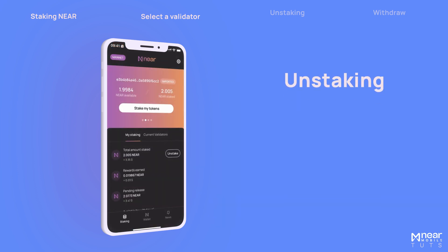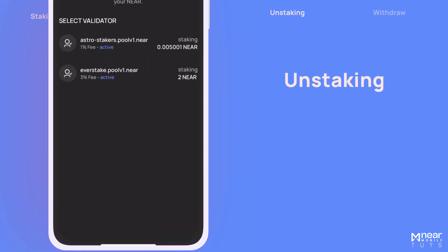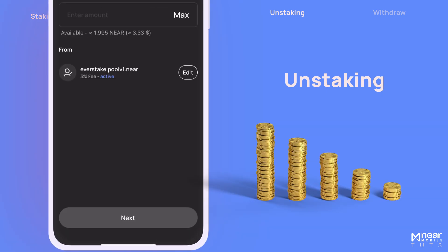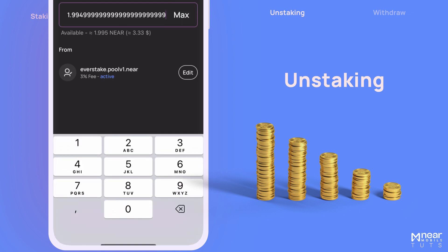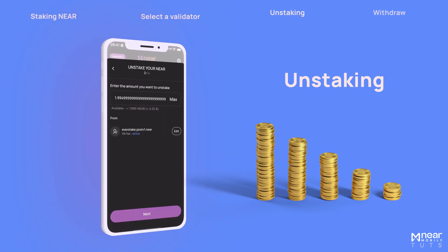Unstaking your NIR is really easy. Just go to the Staking tab and tap on Unstake. Select the validator from which you want to unstake and enter the amount, or tap on Max. Confirm by tapping on Next and entering your PIN.